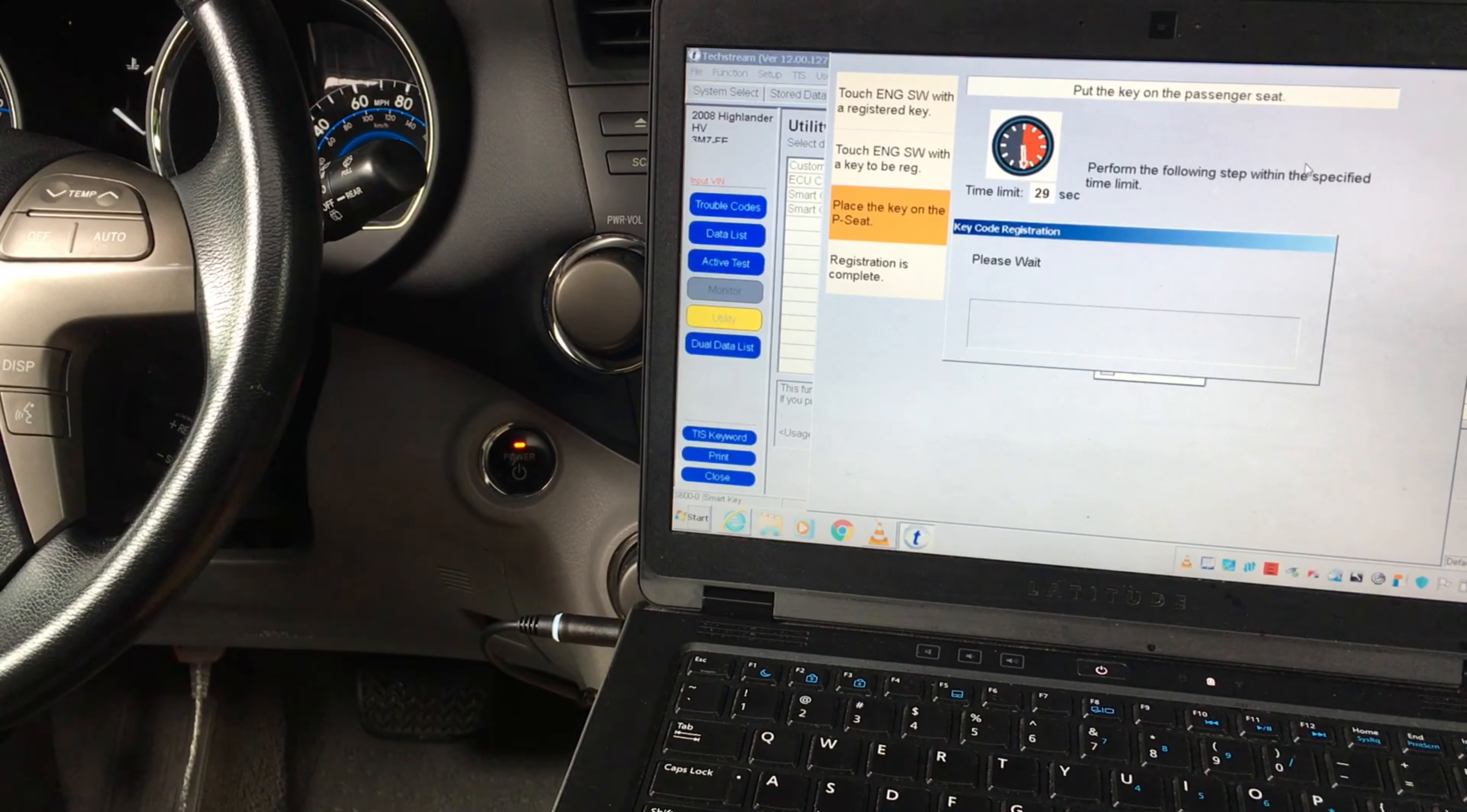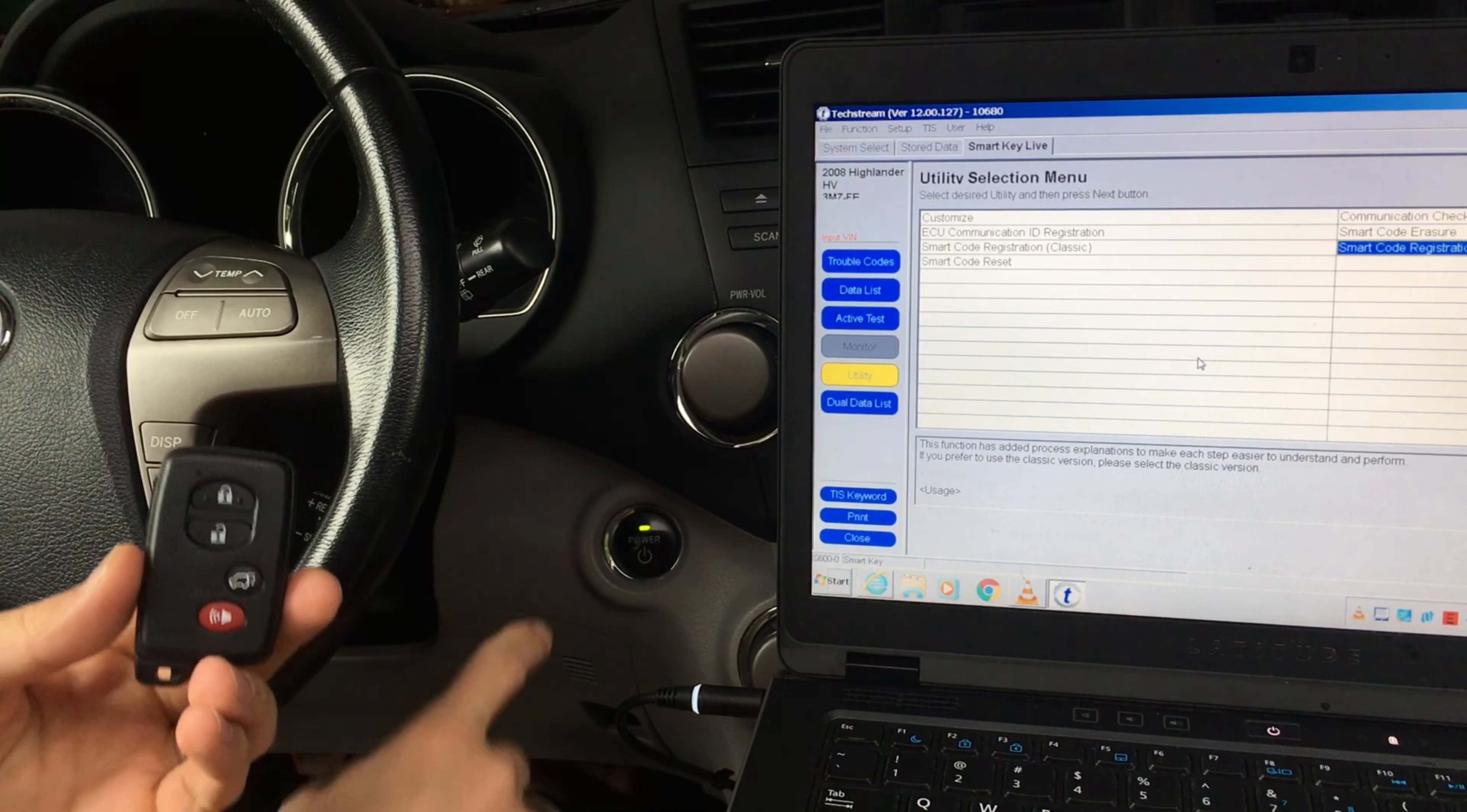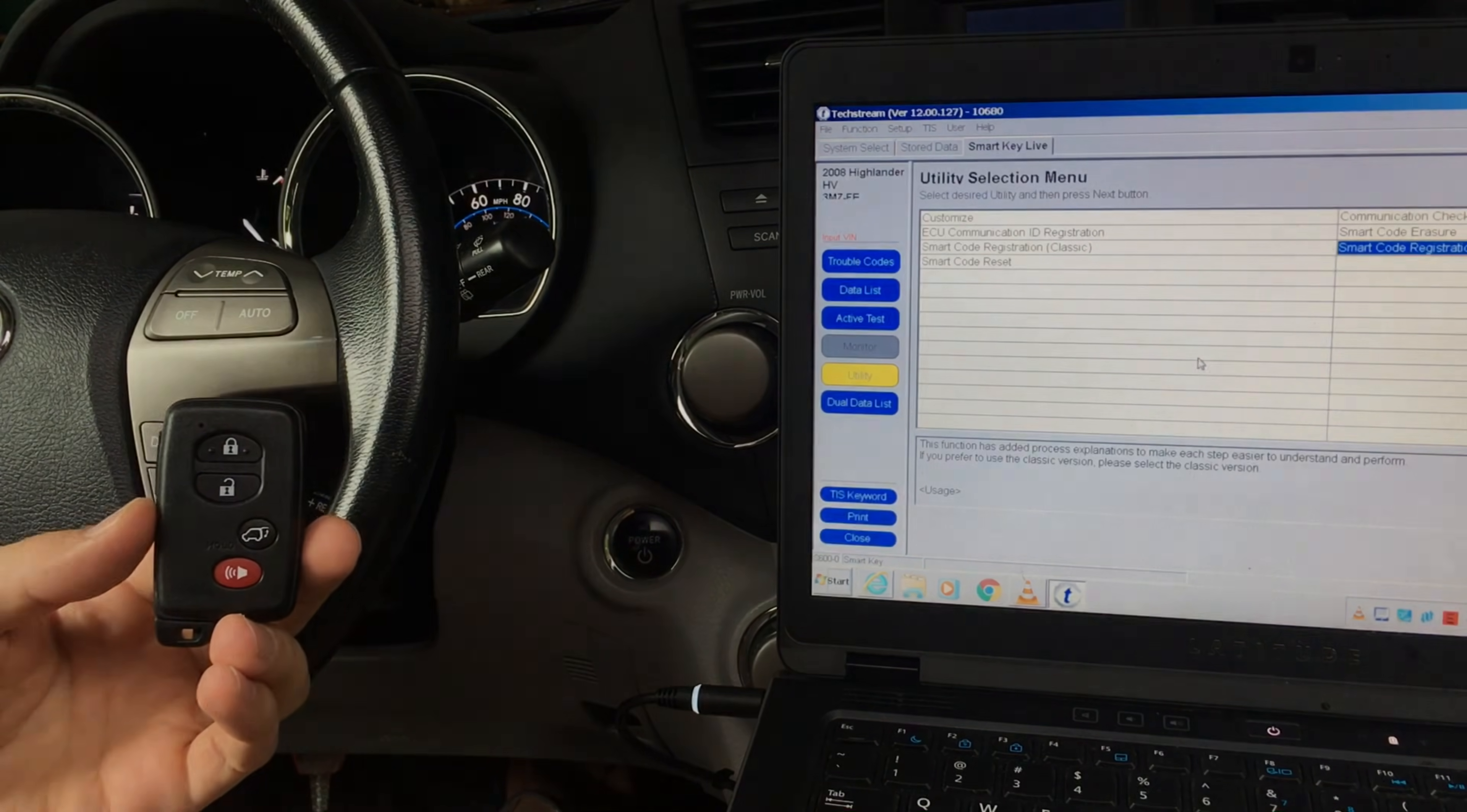Verify that you can start the car to test your new key. Thank you for watching. Once again, please subscribe to my channel and check out the links in the description.